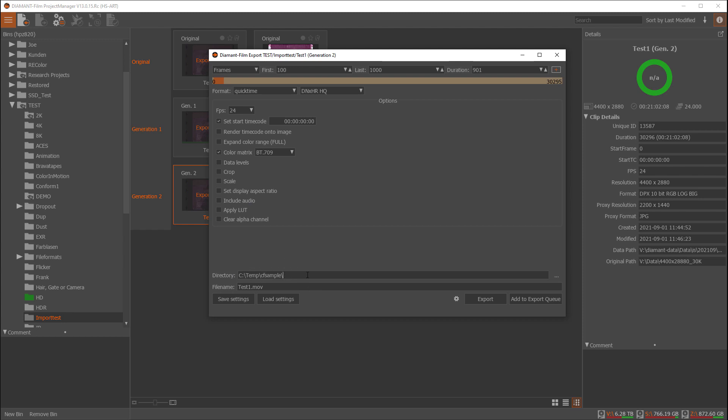Then you could select an export directory, so you can create a sample directory. You could give it a name like here test1.mov. Let's do a very short one for here, just 100 frames, sorry, 200 frames.